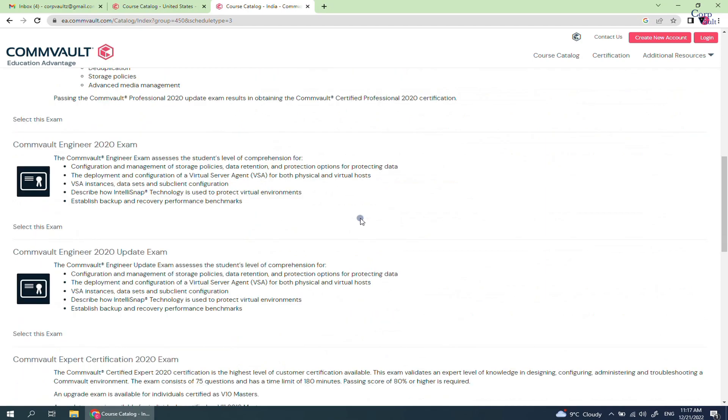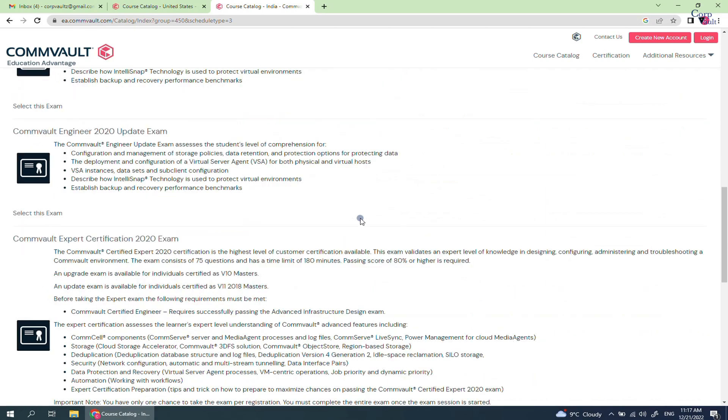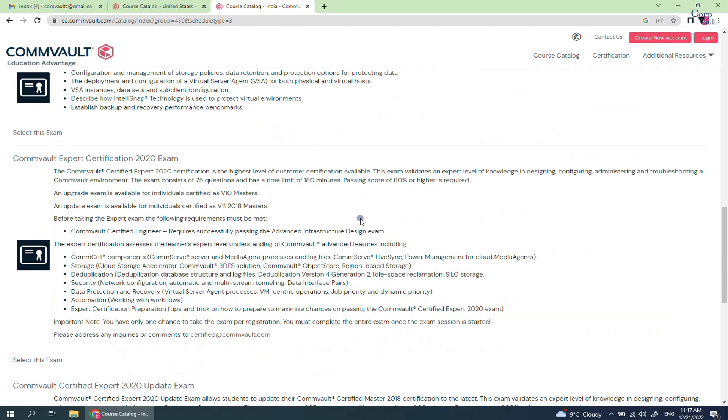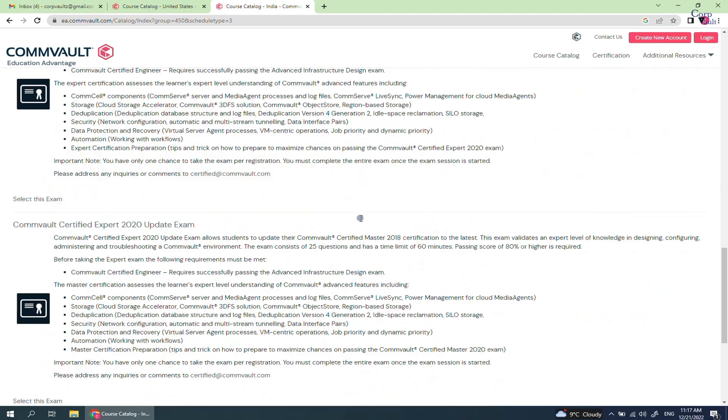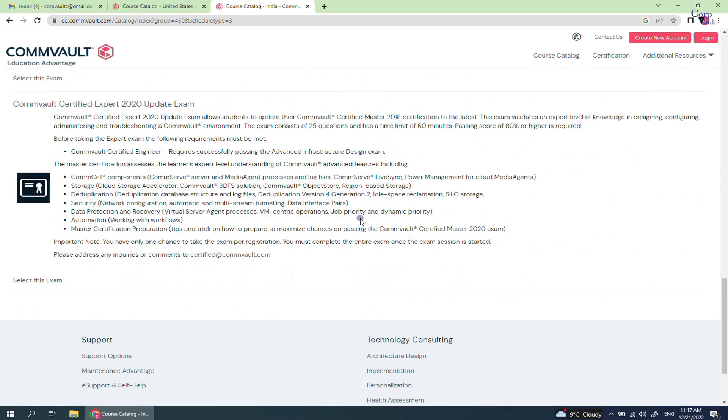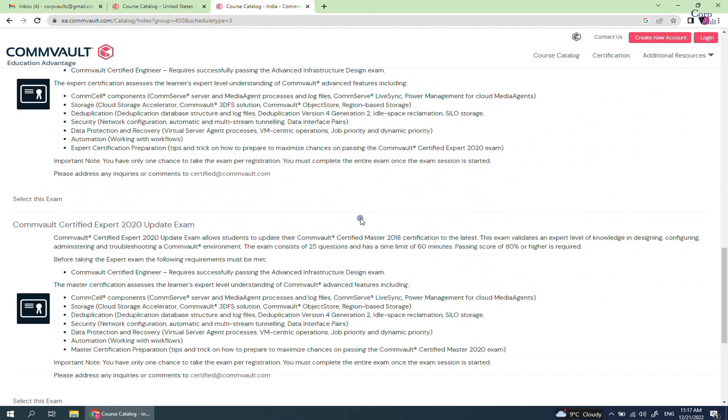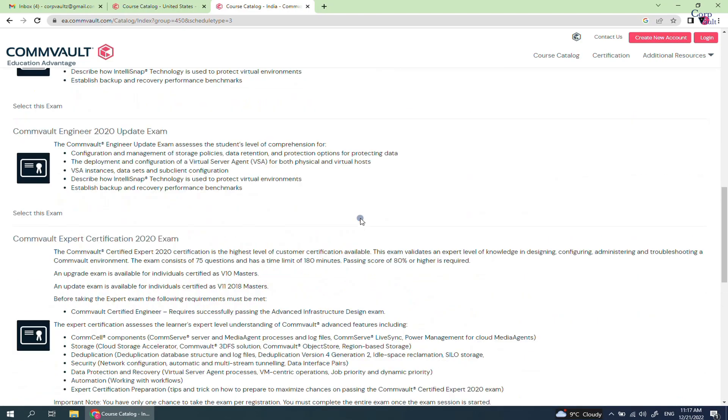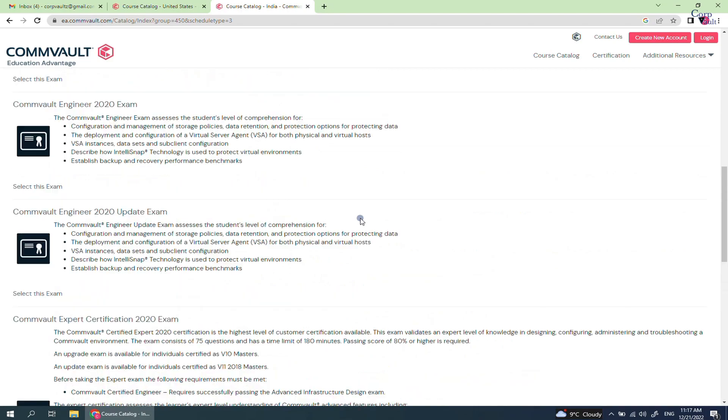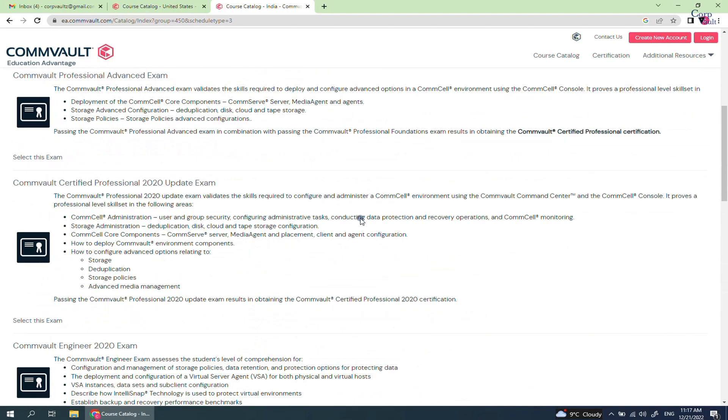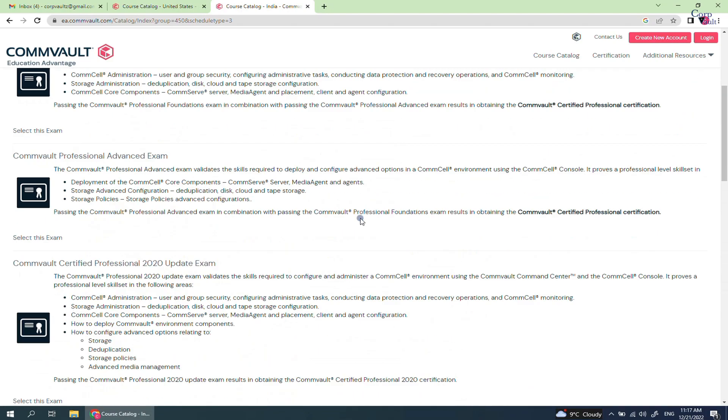Do note, you have only one chance to take the exam per registration. You must complete the entire exam once the exam session is started. When ready, select the desired exam.